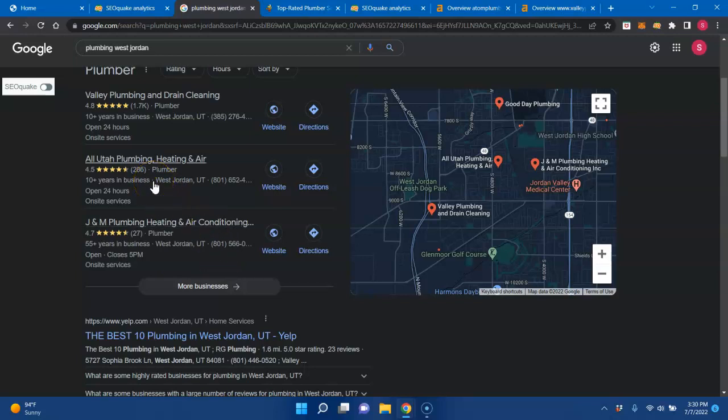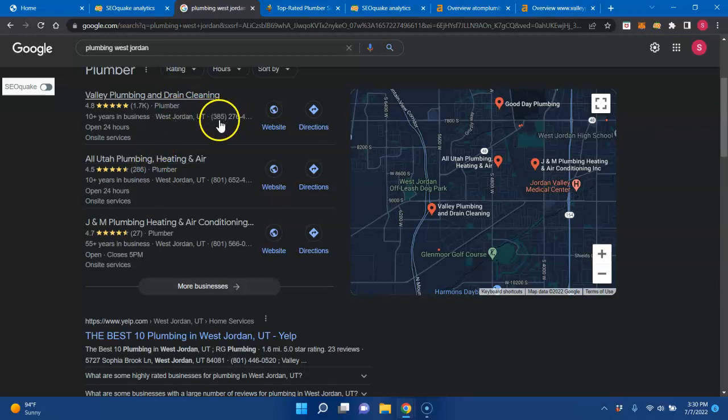A citation is anywhere your business name, number, and address, name, address, phone number, show up exactly as per your Google business profile. And a citation helps you rank in this map pack, which is extremely helpful for local businesses since these can generate huge amounts of revenue, which I'll go over in just a second.